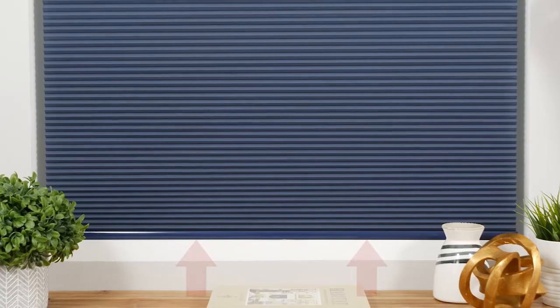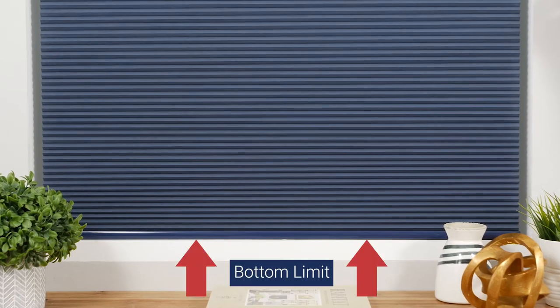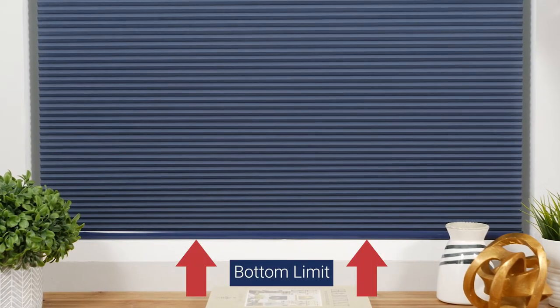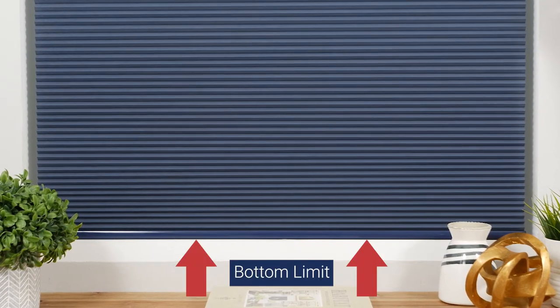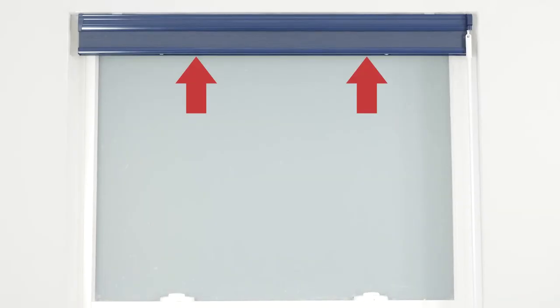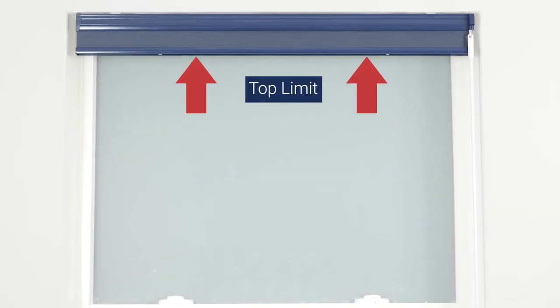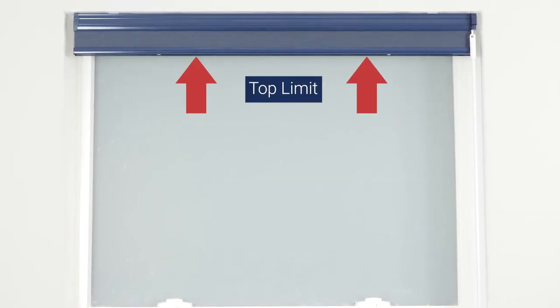Your shade arrives with upper and lower limits already programmed. However, you may choose to adjust these settings for your own convenience.